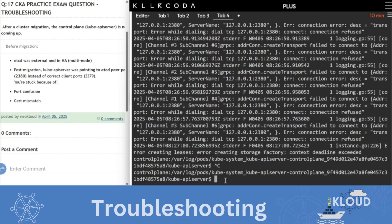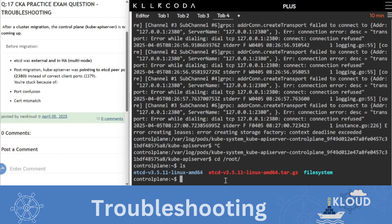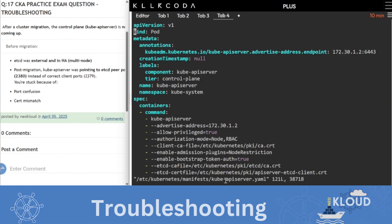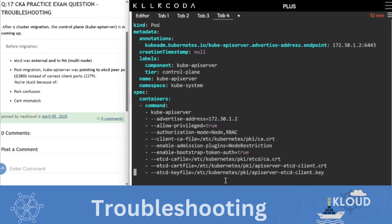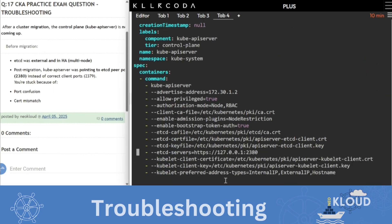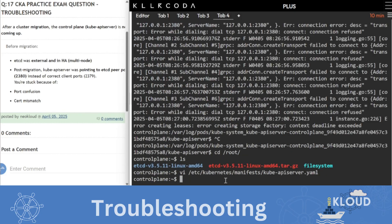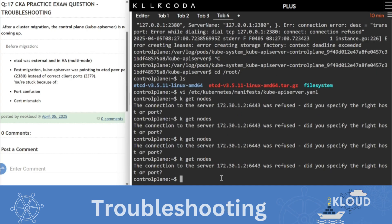Then what is yours? There is a problem somewhere in the API server. So we go to this, then do vi /etc/kubernetes/manifests and kube-apiserver. Now you will go here, then you will see that 2380 is visible. So make it 2379, 52379.